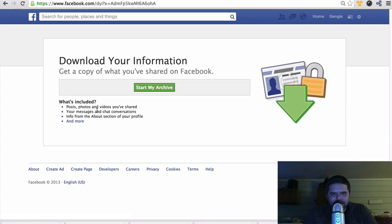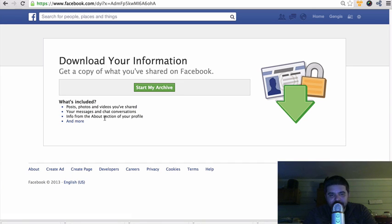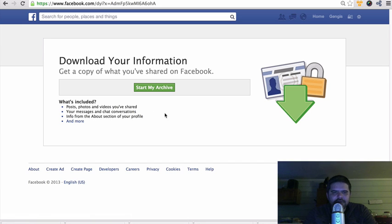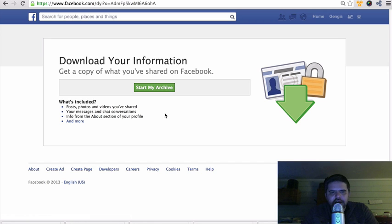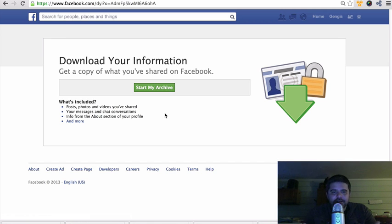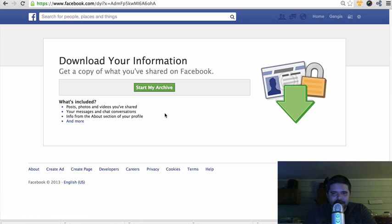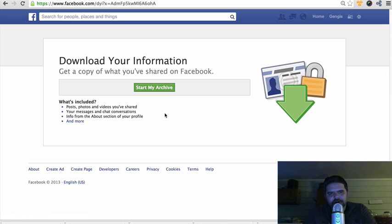It says start my archive. Now what's going to be included in this? It's going to be a lot more than photos, like posts, videos, messages and chat conversations, info from the about section of your profile. There's going to be a lot more info but you could delete that. Obviously the bottom line here is you want to be able to save your pictures. In my case, there's a lot of pictures on my Facebook account that I do not have saved on my computer or on any cloud network.